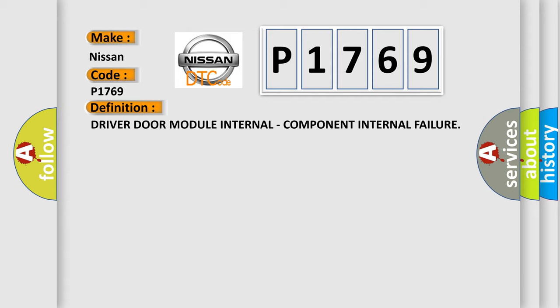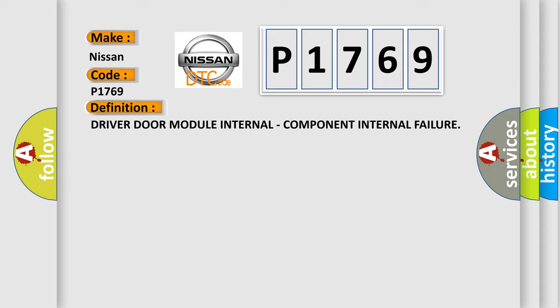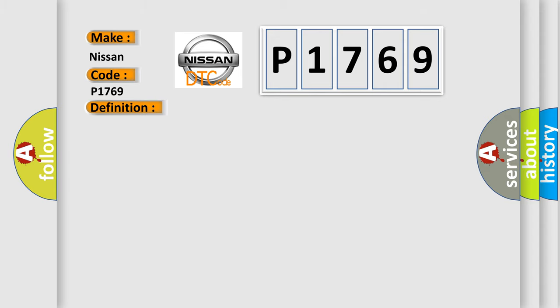And now this is a short description of this DTC code. At all times whenever the module detects an EEPROM failure.